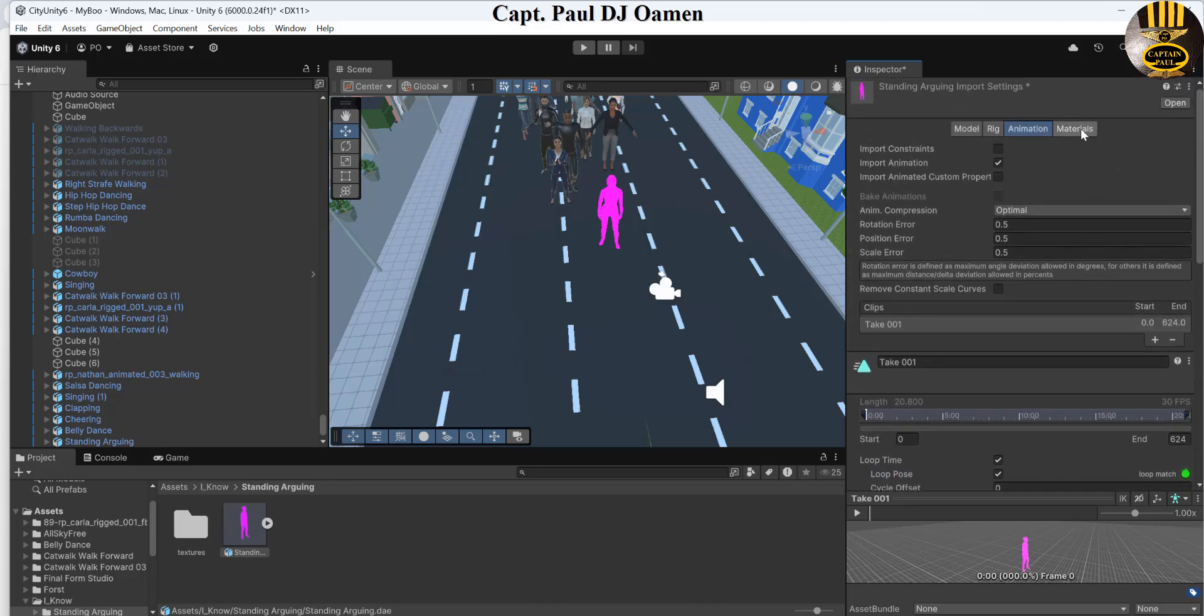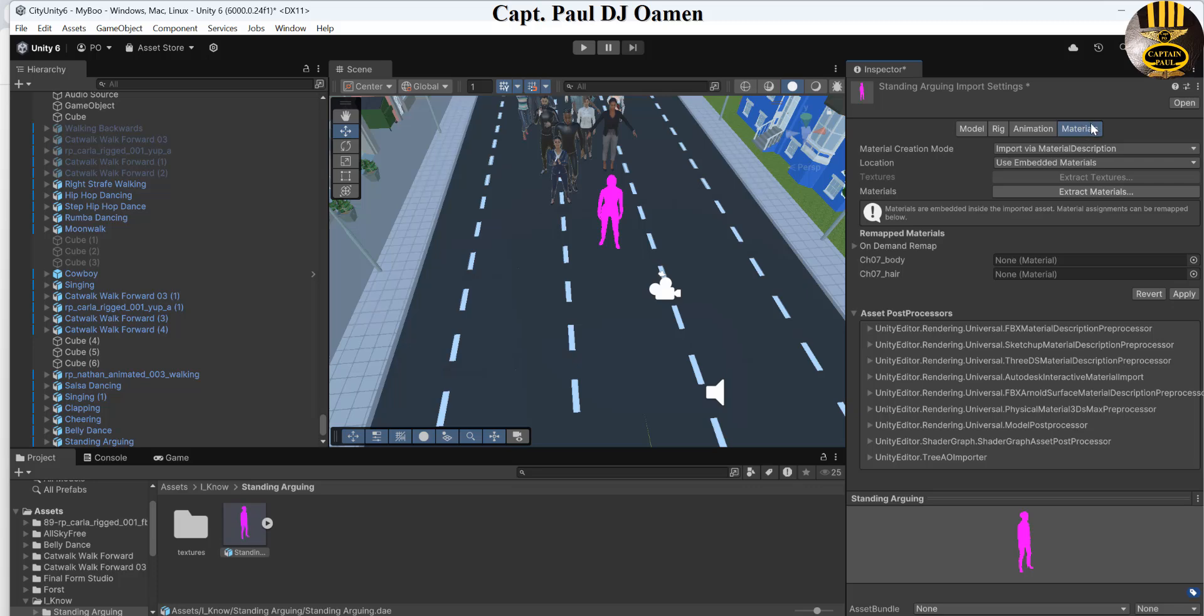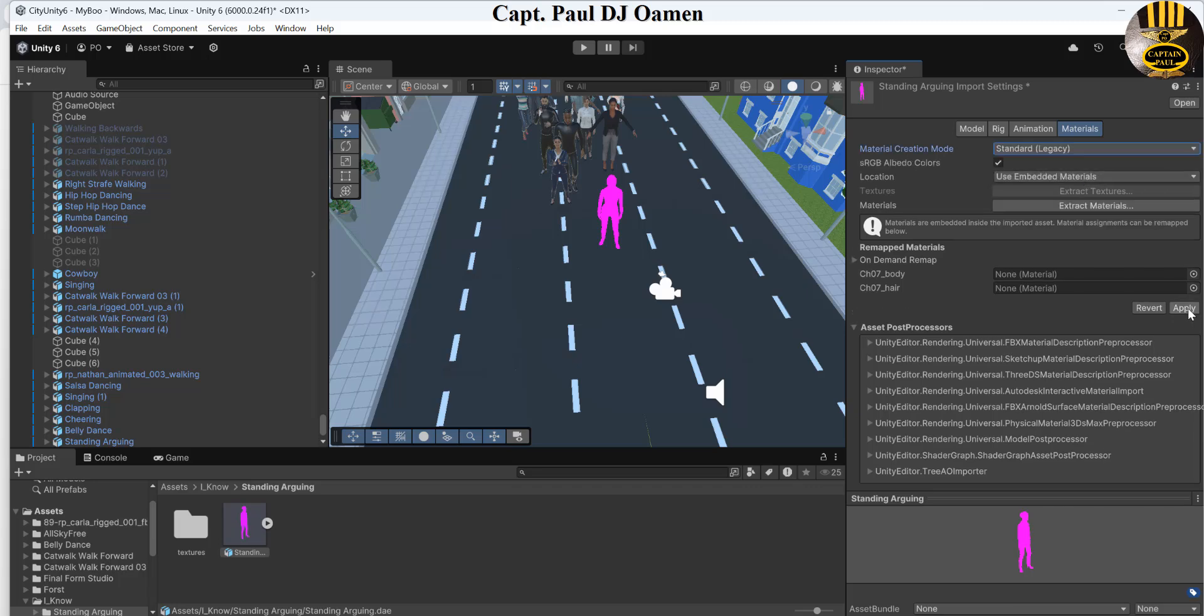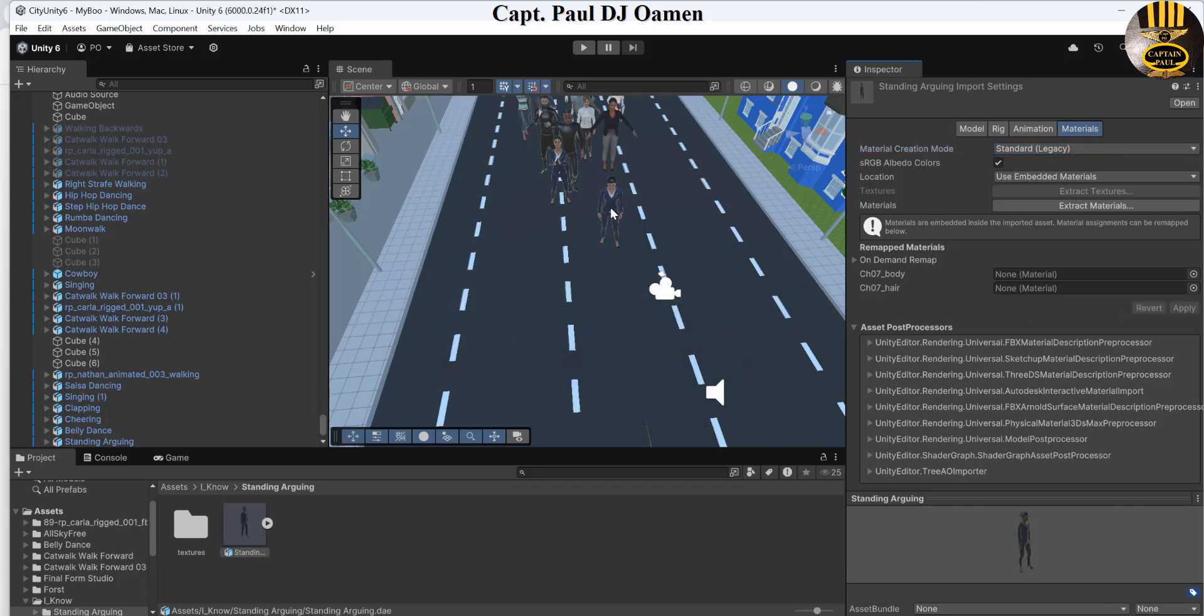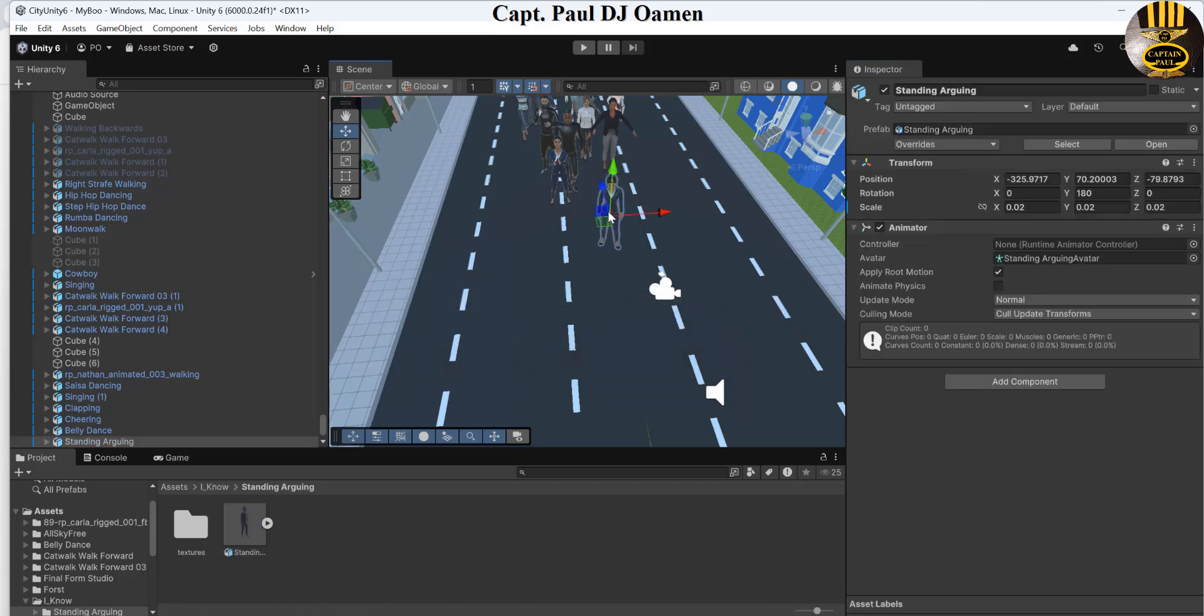Click on the material and you see where it says material creation mode, change that to standard and click on apply, and there you go, it's sorted.